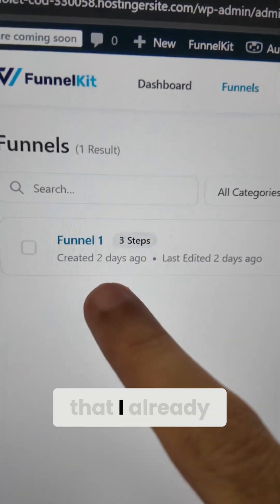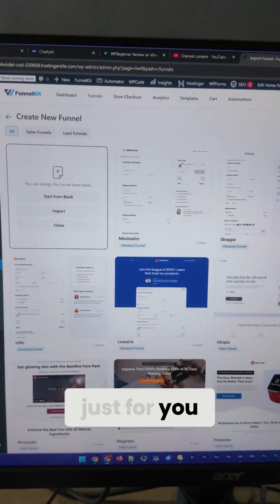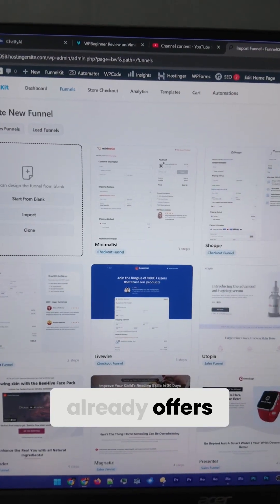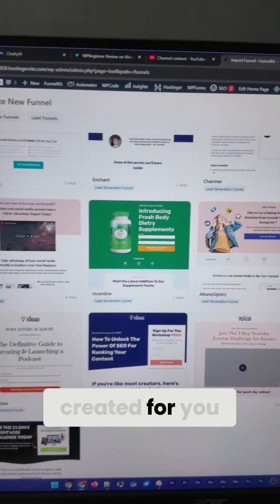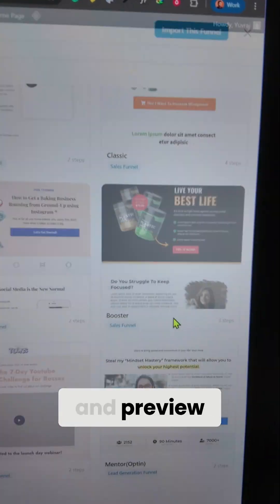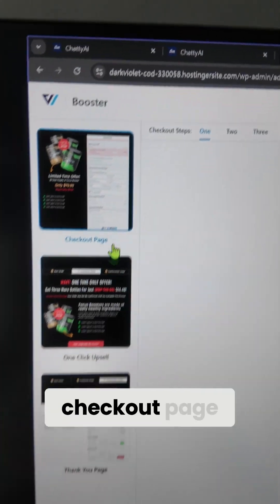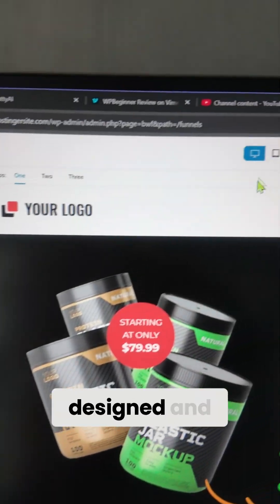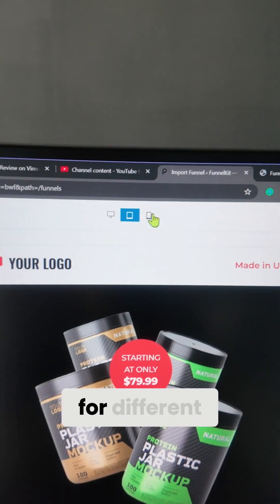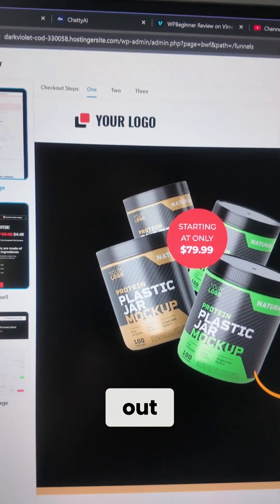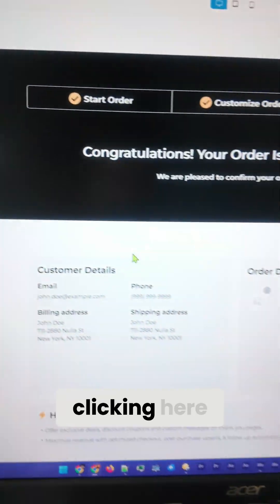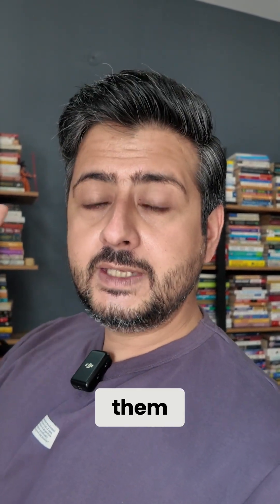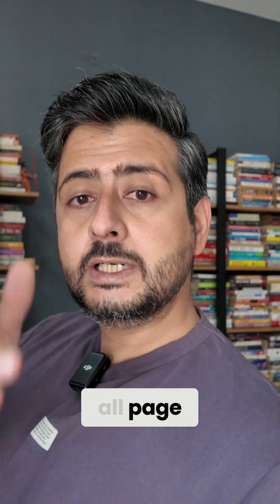Let's go inside funnels — you can see I already have a funnel here. I'll go ahead and create a new funnel just for you. FunnelKit already offers a bunch of funnels already created for you, so you can preview the funnel itself. You can see the checkout page, the one-click upsell page, and the thank you page, already designed and optimized for different devices. You can check out the pages by clicking here, import them, and customize them. They support all page builders, including the block builder in WordPress.